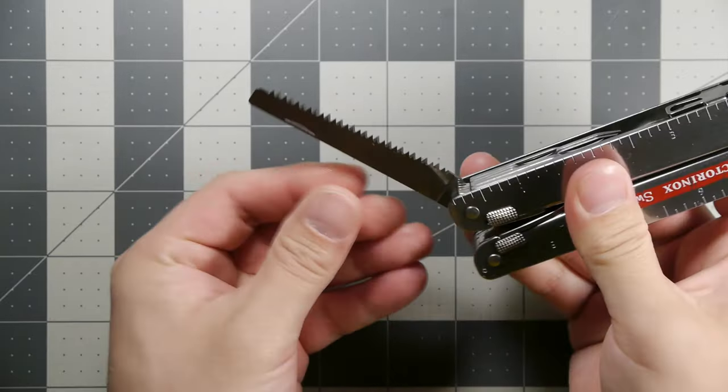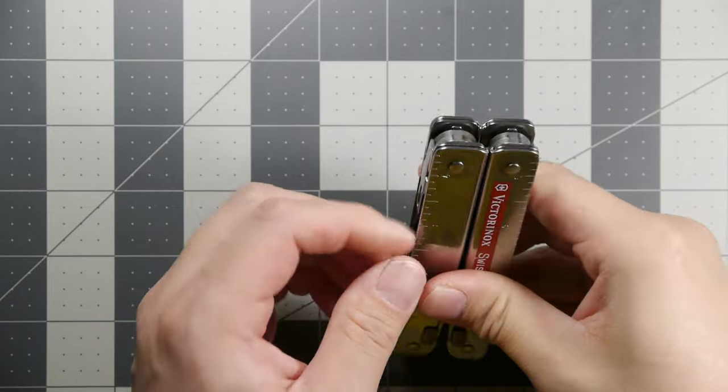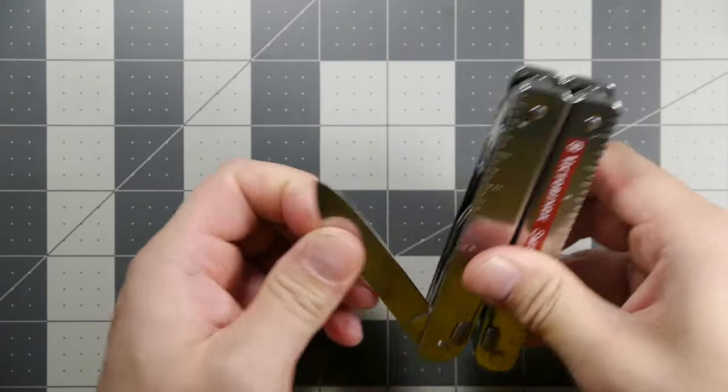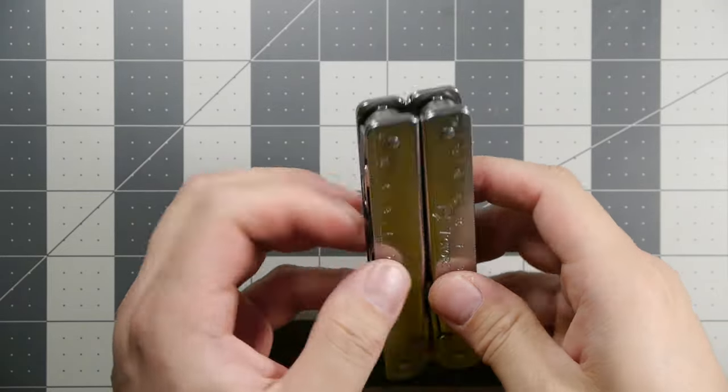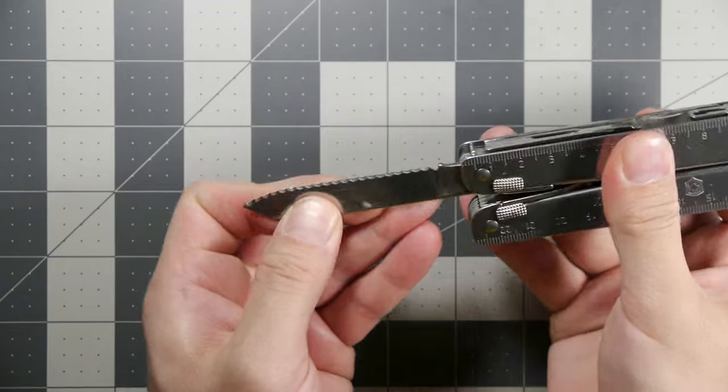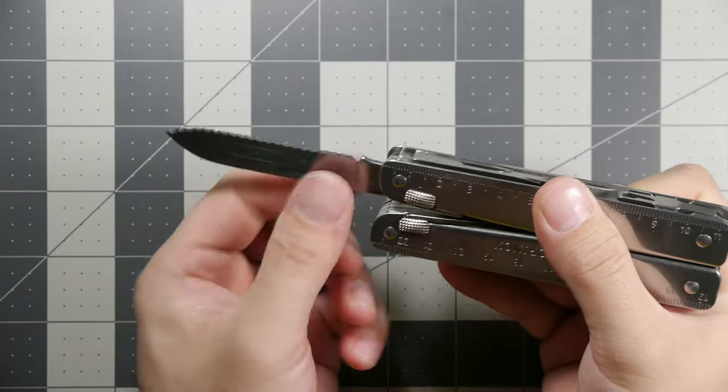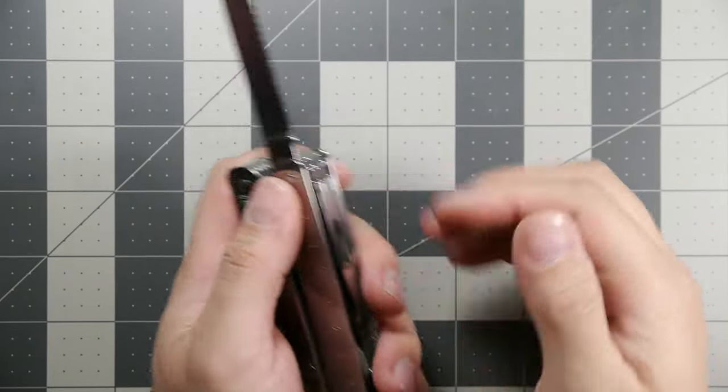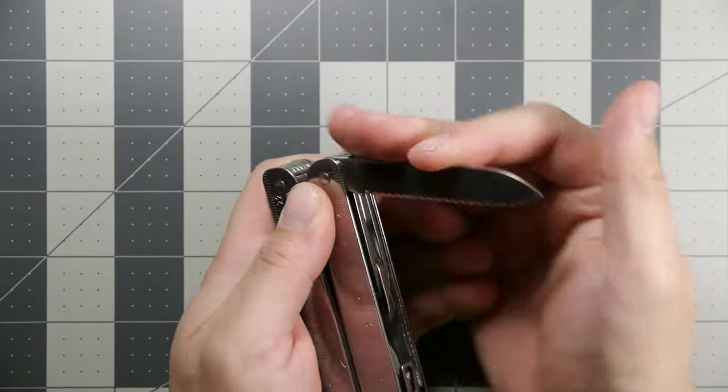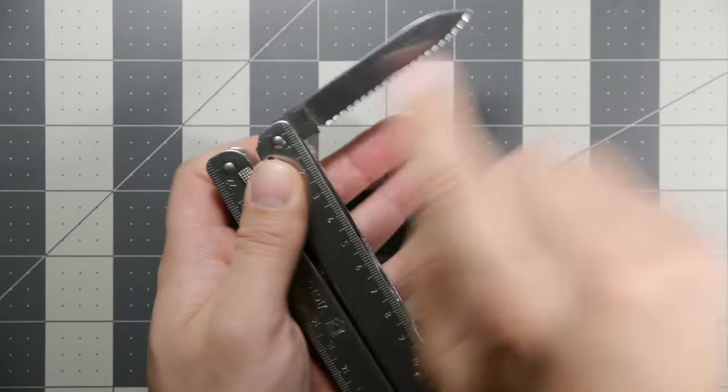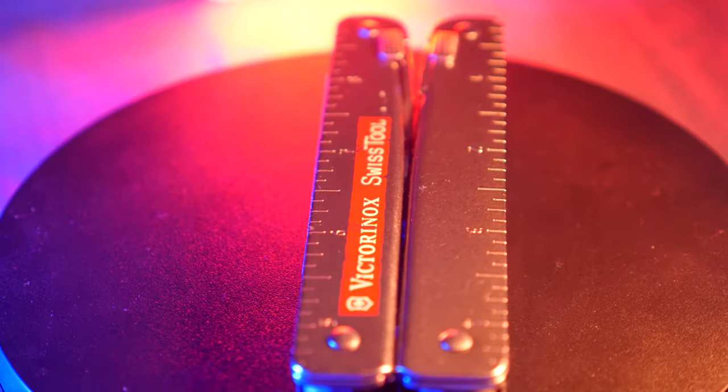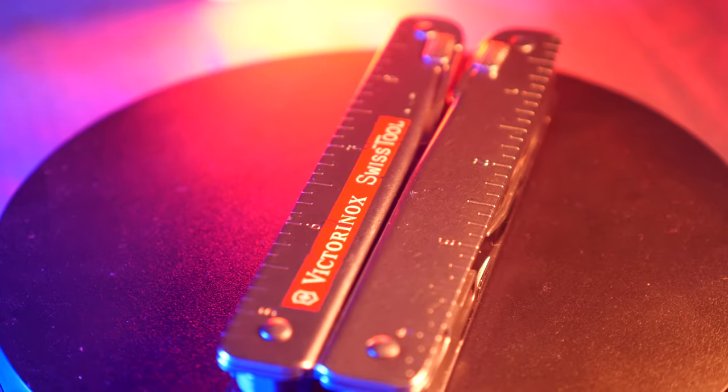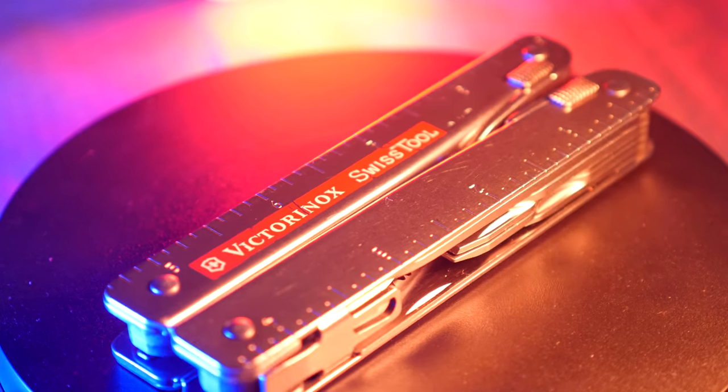Or perhaps even the serrated or wavy blade for a pair of scissors or another implement, depends on which model you get. Sometimes they have a curved blade option for this line of the Swiss Tool. There's various Swiss Tools on the main website.